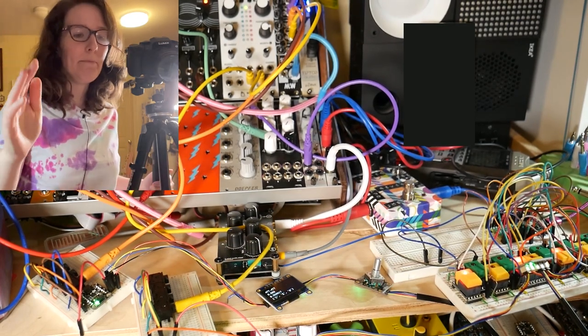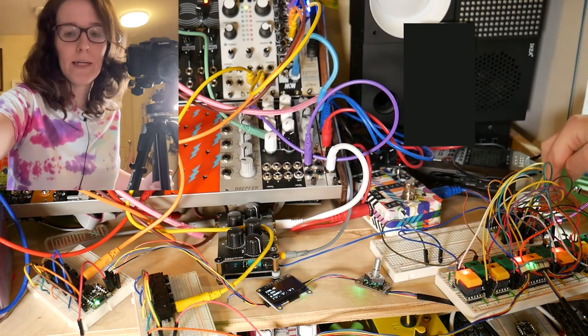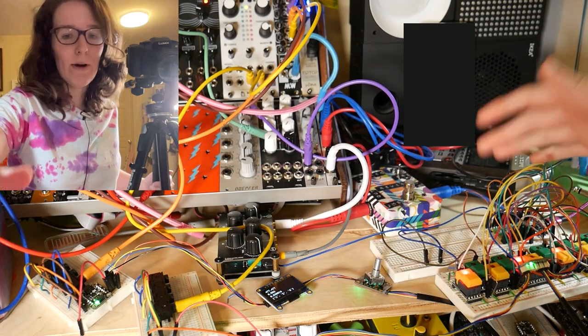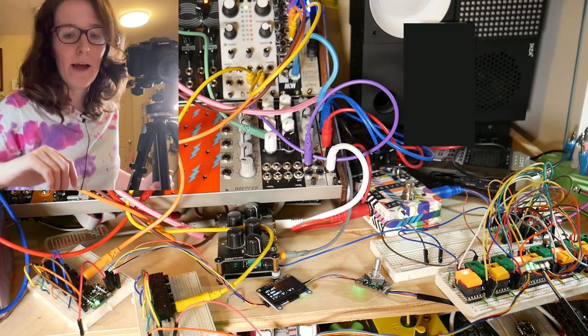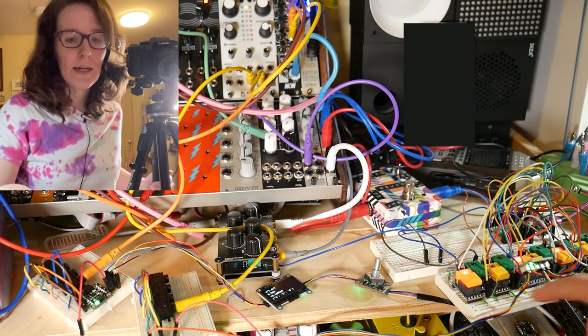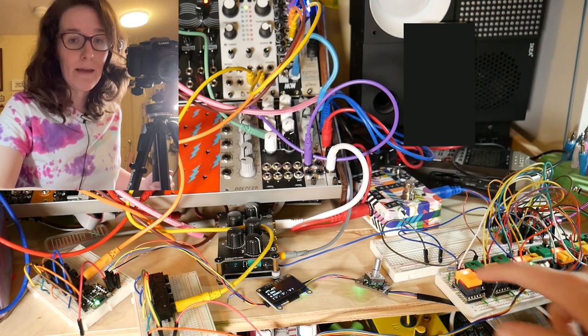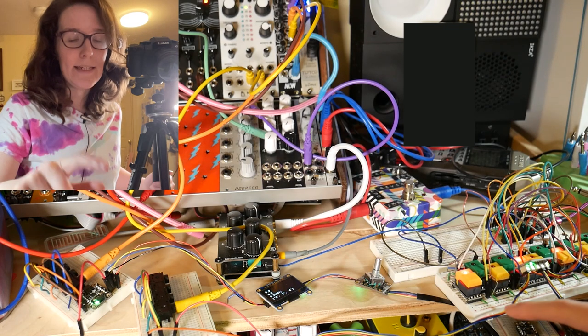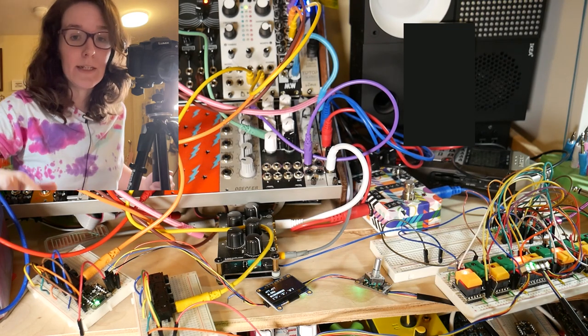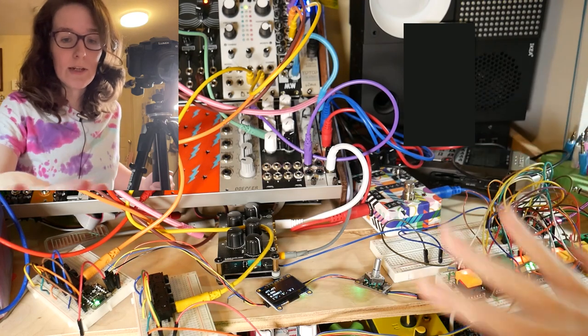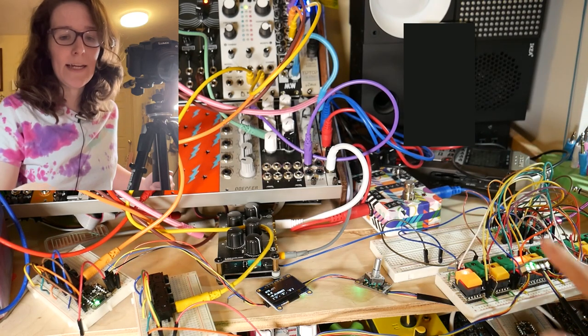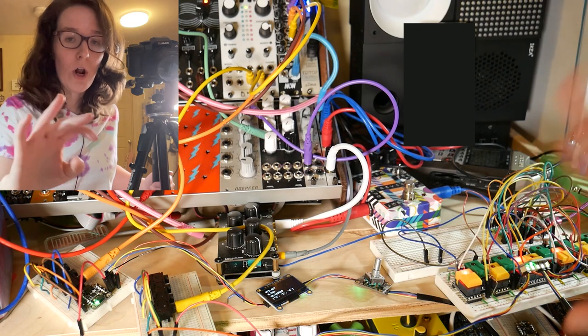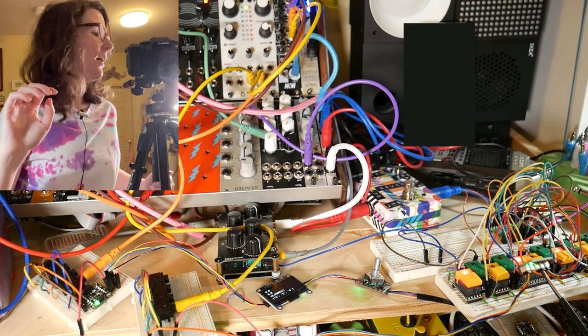So I breadboarded the Pico and ran out of pins real quick. We've got these step switches and they take a digital pin for the input and they also take a pin for the LED. Each LED also needs a resistor. So there's a lot happening here. I staggered them to kind of imitate a piano keyboard look. So that's nice.